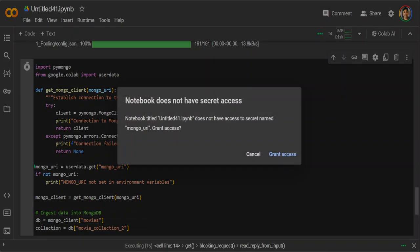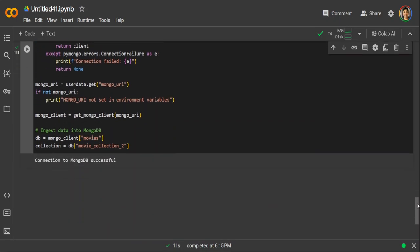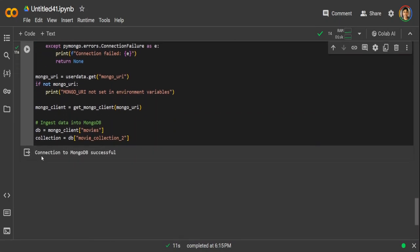Okay, so it doesn't have secret access. I'll just grant access. There you go. So as soon as I clicked on that grant access, everything is hunky-dory now. Then the connection to MongoDB was successful. That is awesome.